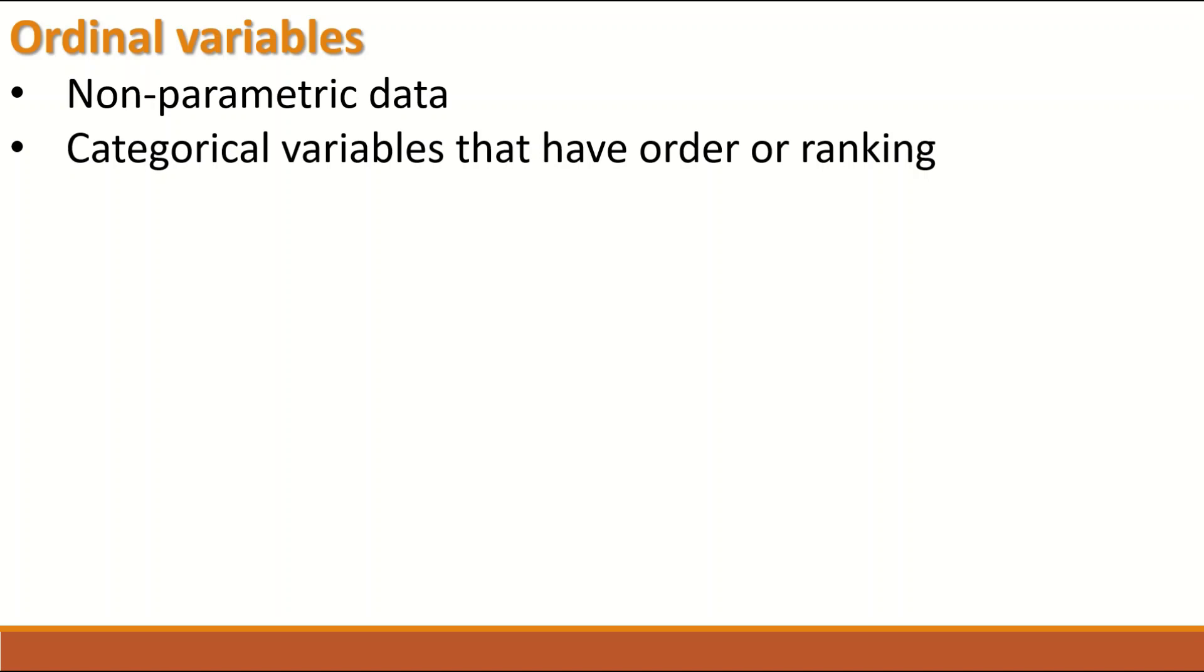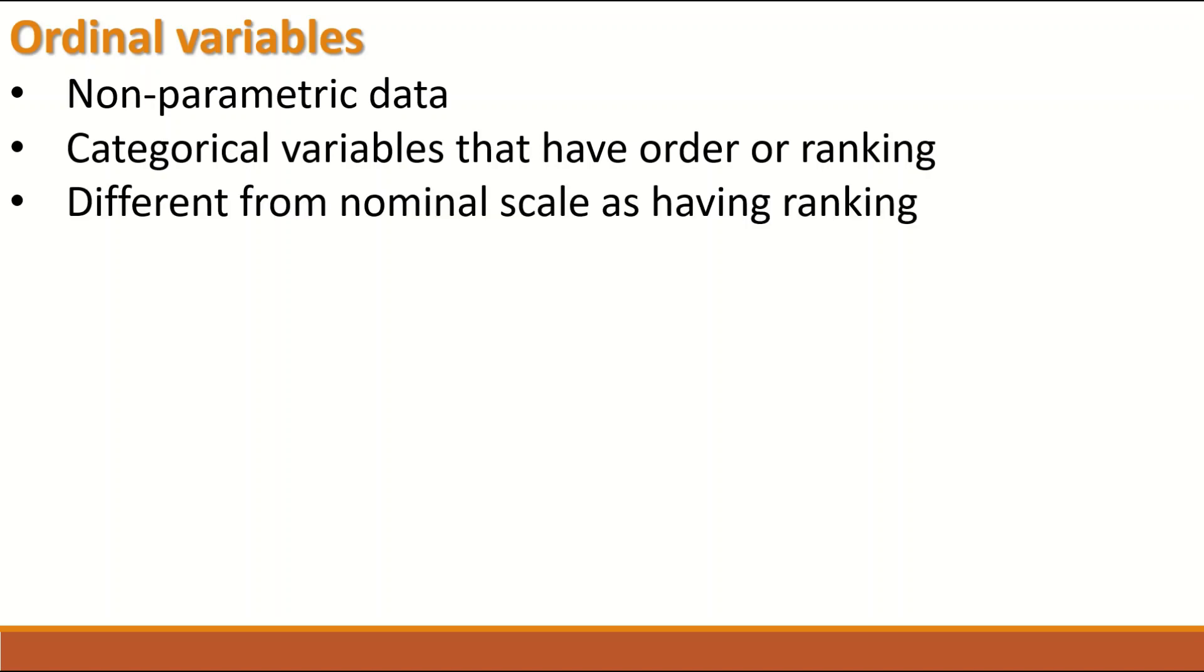Ordinal variable is a categorical variable that have categories, levels, or classes in it, but these categories are in order or in a rank, so it is different from nominal scale as having a ranking.